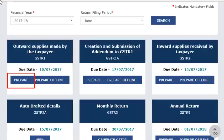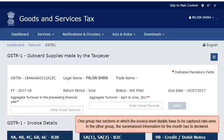Click the Prepare link on the highlighted tile that says Outward Supplies made by the taxpayer GSTR-1. This will take you to the GSTR-1 dashboard. Let's understand the sections and tiles that are displayed on this page.